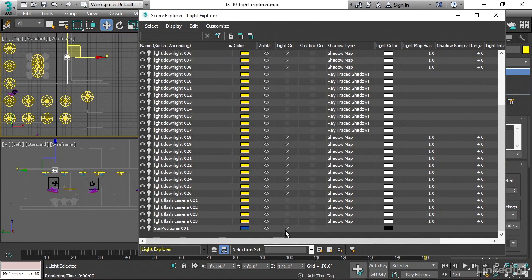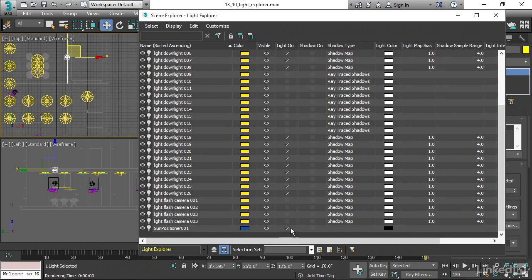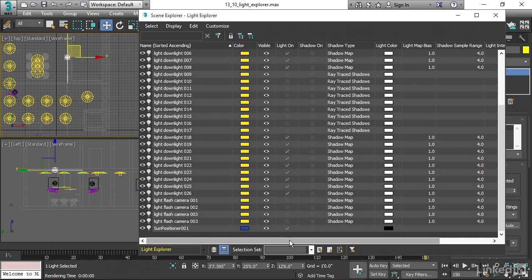A quirk of the scene explorer light explorer is that you can't turn off the sun in here. You can hide it, you can make it invisible, but that doesn't prevent it from sending illumination out into the scene. That's just one little quirk about it. Now, right now, what I've got is a mixed lighting setup. I've got all these artificial lights turned on, and I've also got sunlight coming in through the window.